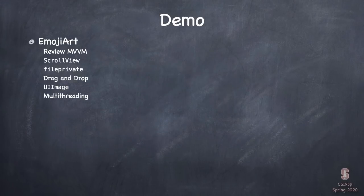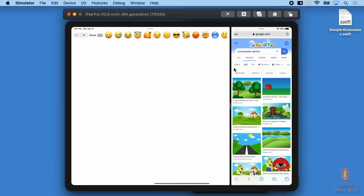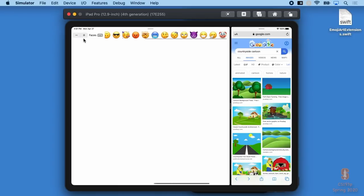Today we want to understand GCD, so we'll use DispatchQueue.global() and DispatchQueue.main.async ourselves in the demo. In the real world, if fetching an image, you'd use URLSession. Let's get to the demo. We're going to build a whole new app called EmojiArt from scratch, so you can compare and contrast with Memorize. It lets us build art out of emojis, with emojis to choose from across the top.